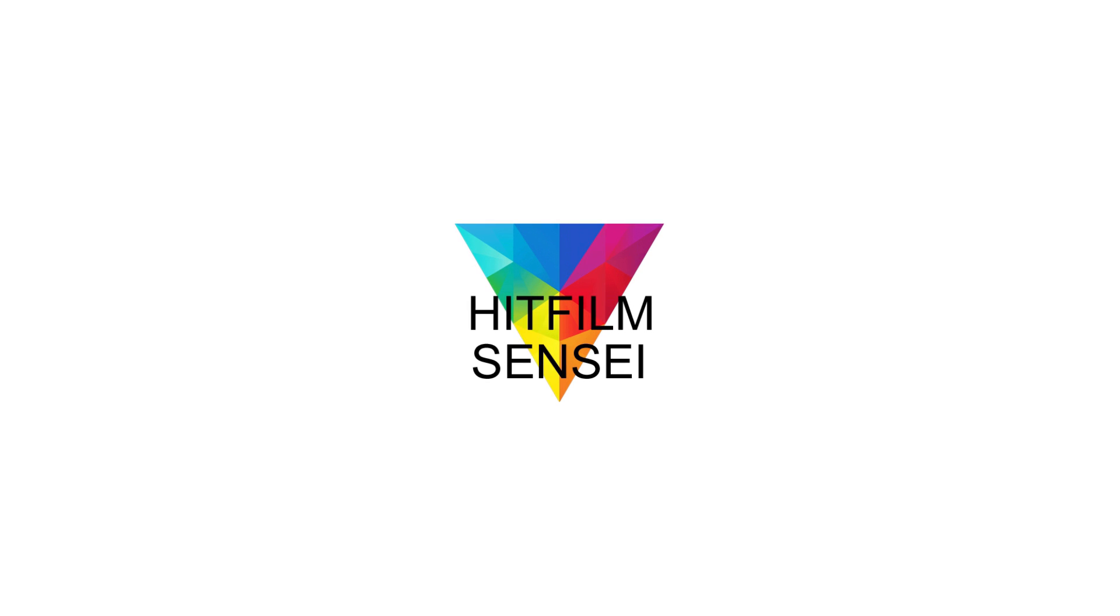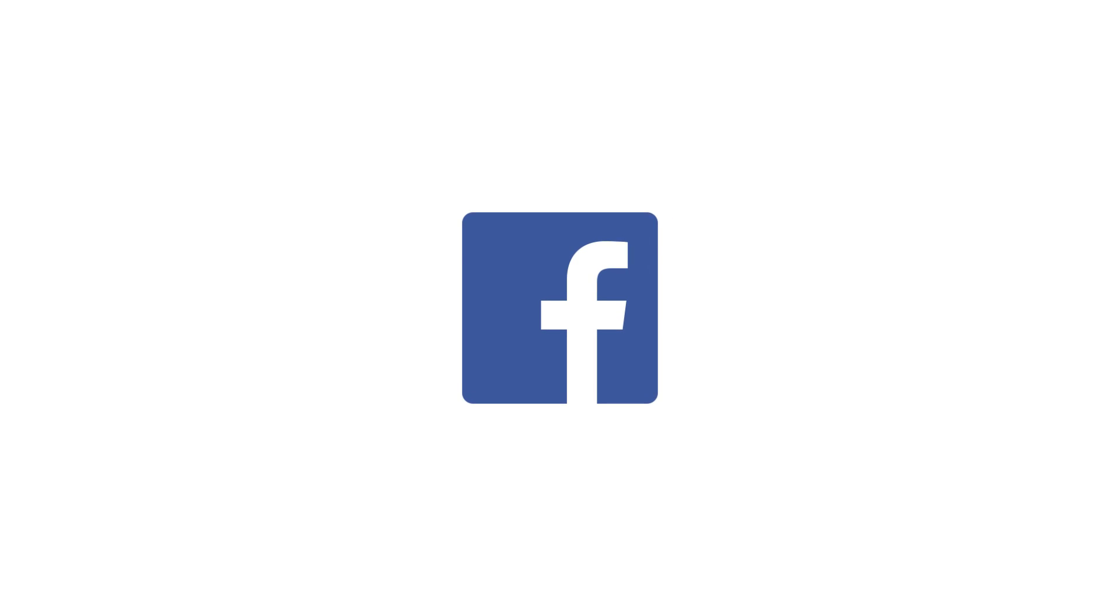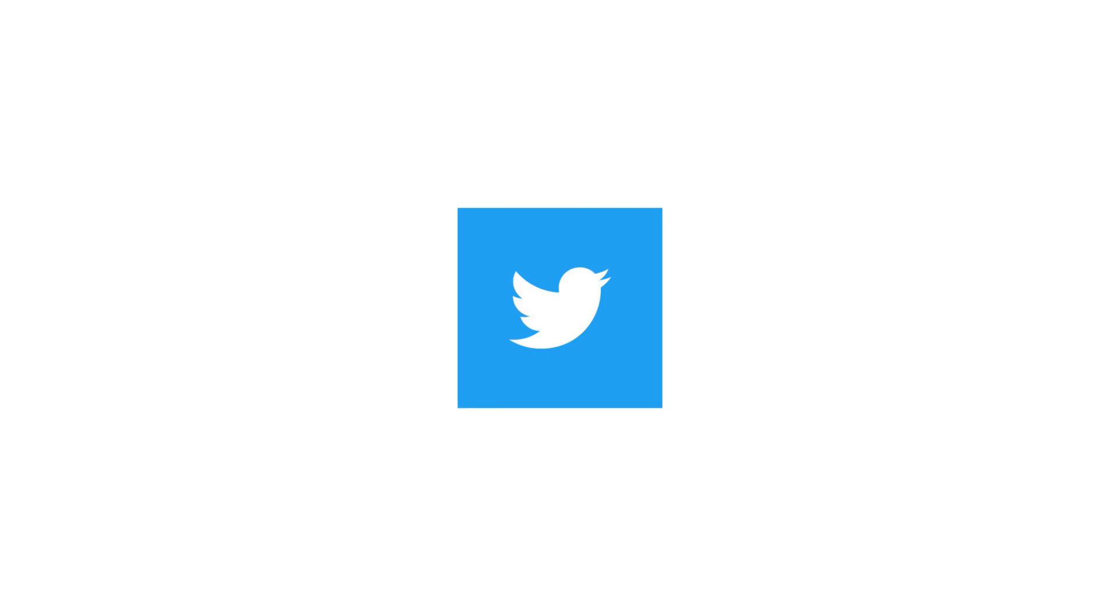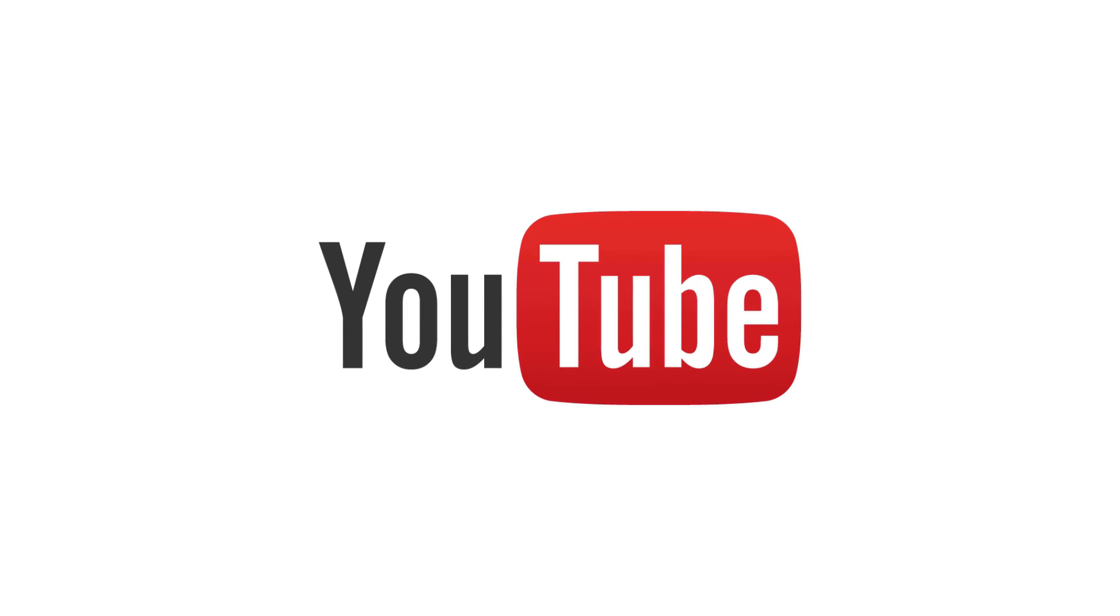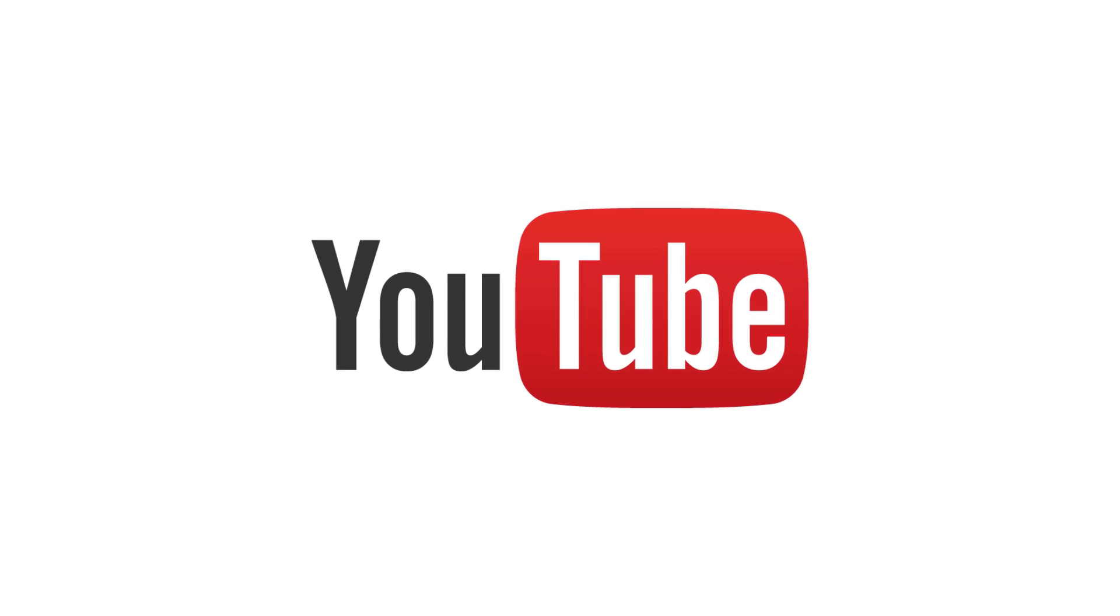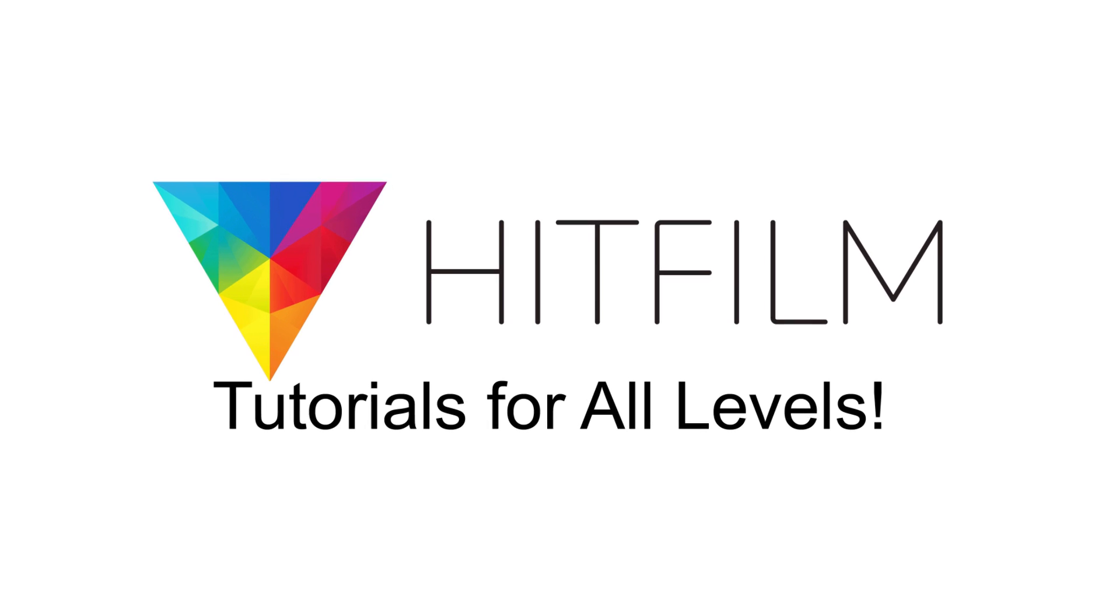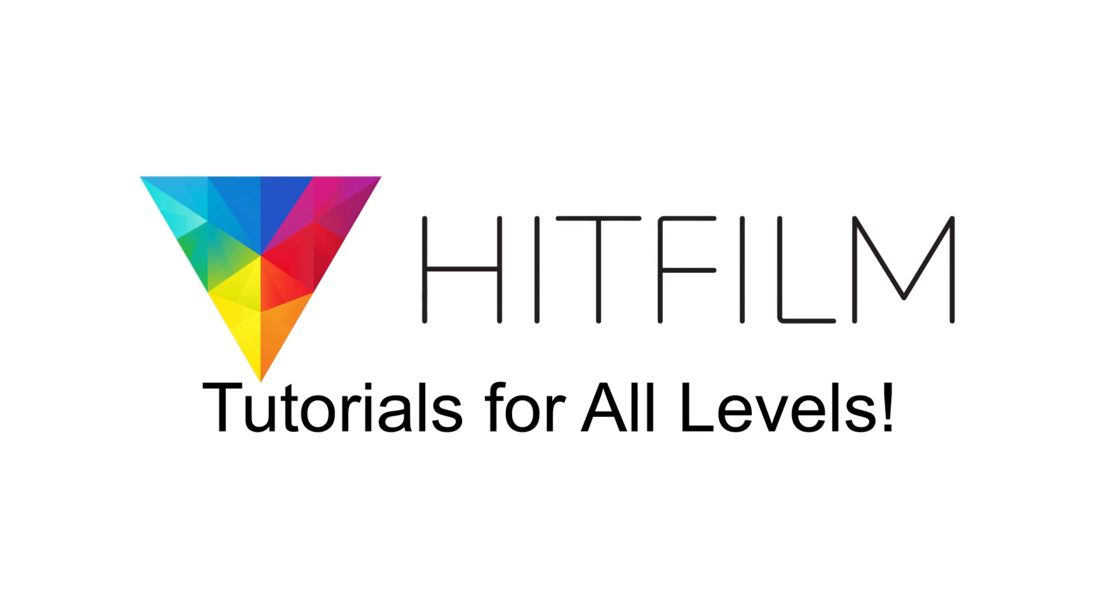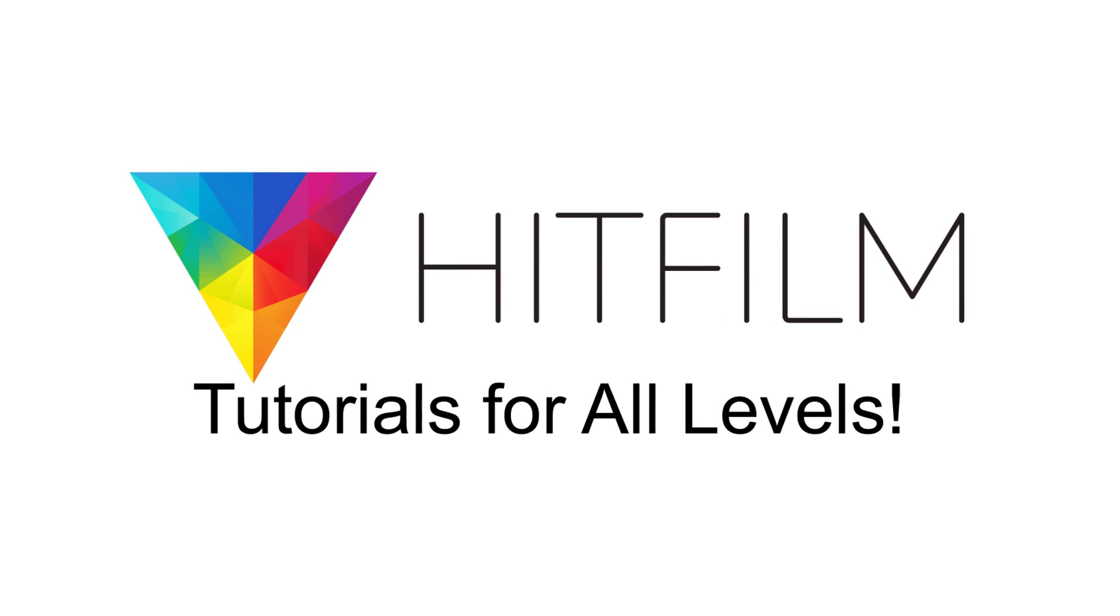If you would like to keep up with the latest tutorial videos from HitFilm Sensei, consider liking the HitFilm Sensei Facebook page, following the HitFilm Sensei Twitter feed, and subscribing to the HitFilm Sensei YouTube channel. The links are in the description below. A new video comes out every Friday and Monday, and thanks for your support.